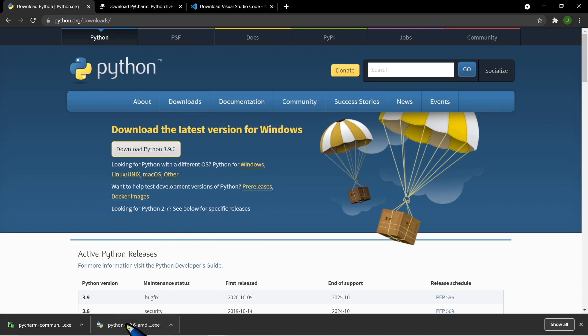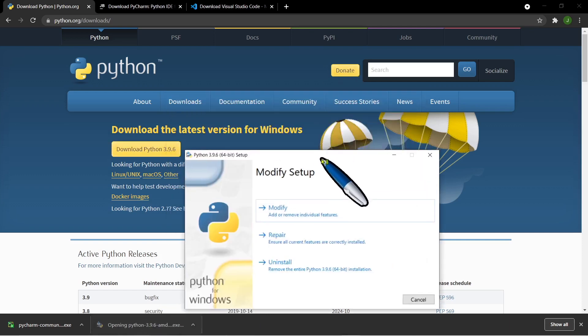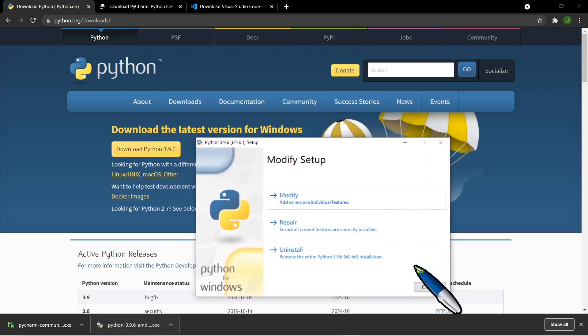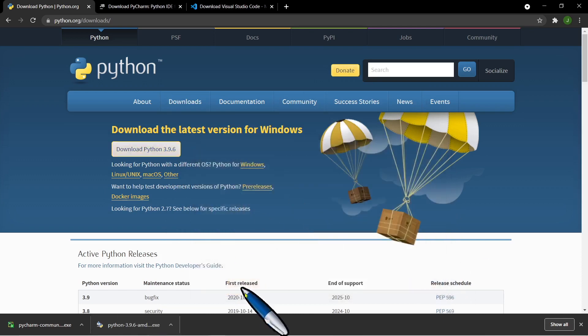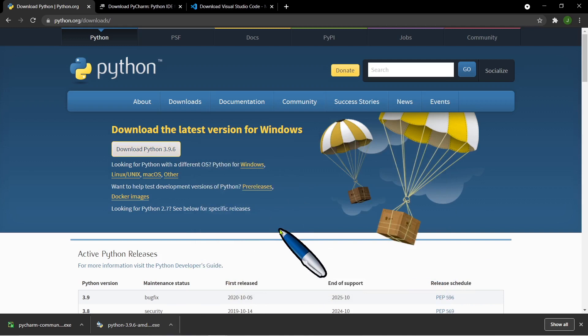Since I already downloaded Python, the dialog box here may be different from yours. All you have to do is click the install button once you finish downloading to start the installation, and just follow the series of steps — especially choosing the location where you want to install Python, either in your drive C or drive D.